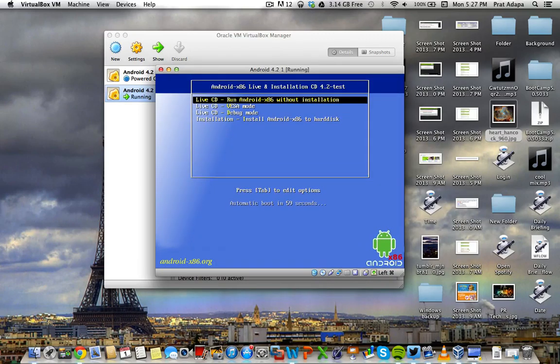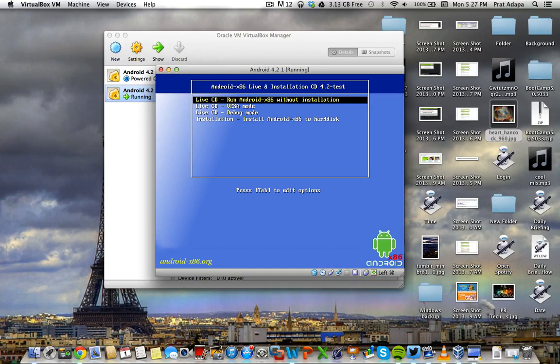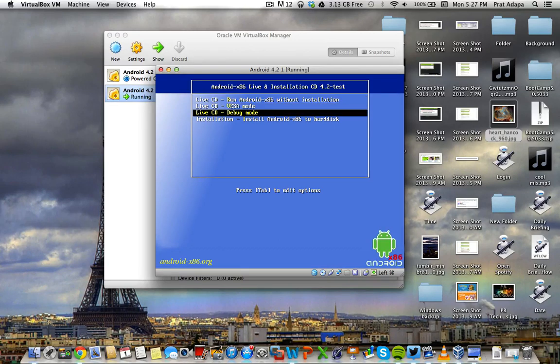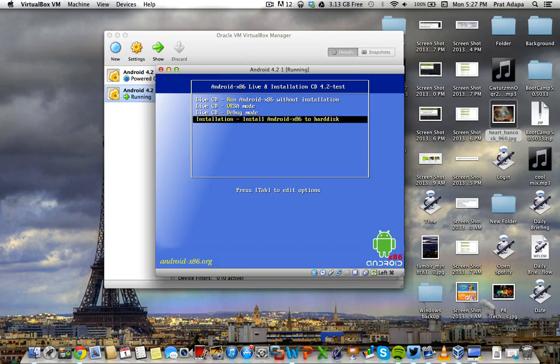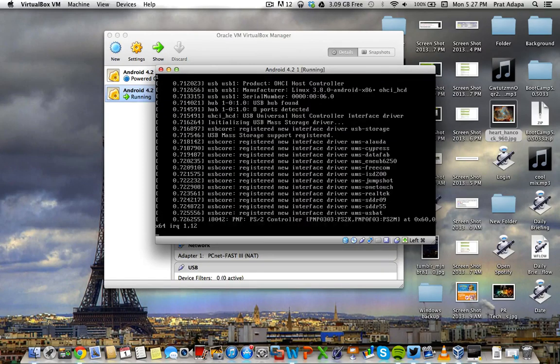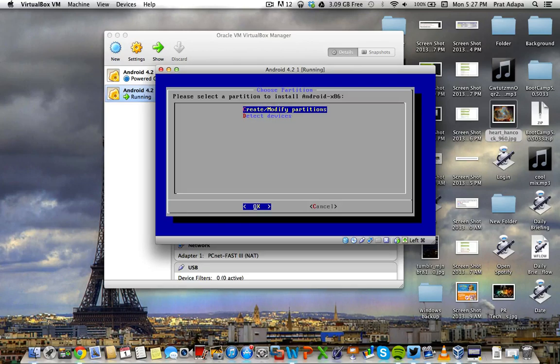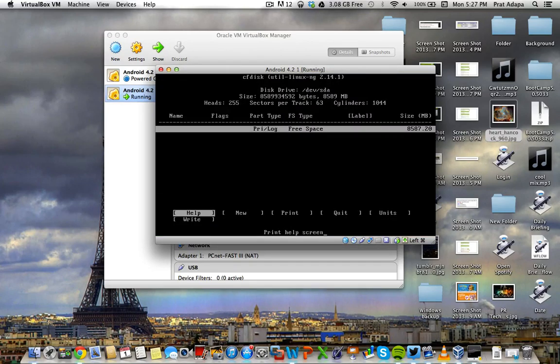So once the virtual machine starts, it will tell you if you want to run it without installation, in VESA mode, in debug mode, or if you want to install it. Right now for this purpose, I want to install it. So you're going to want to create and modify partitions. Here you're going to press enter.